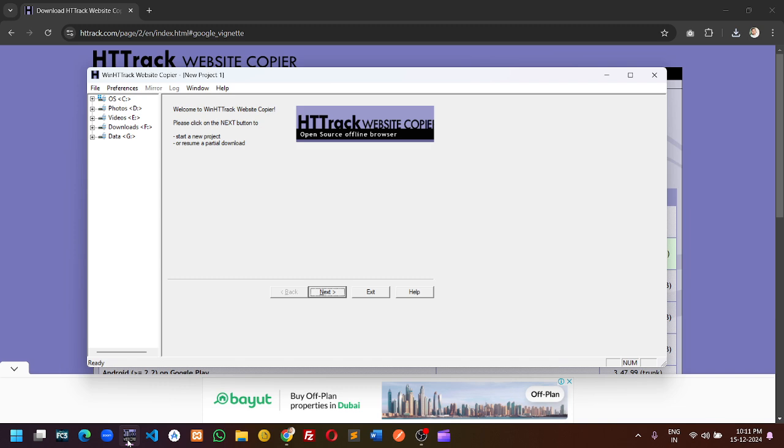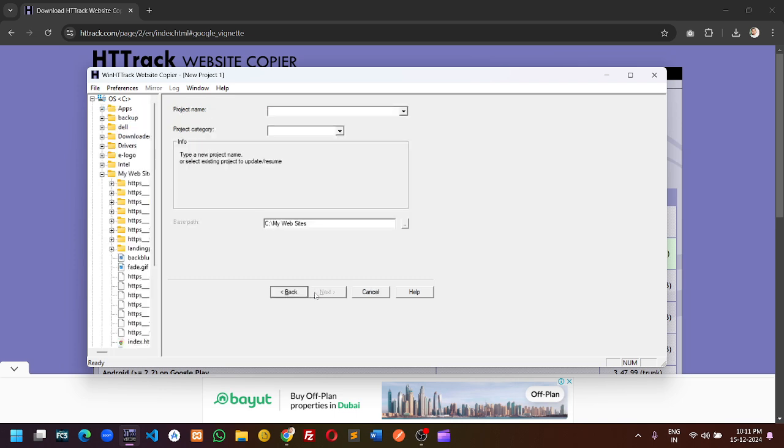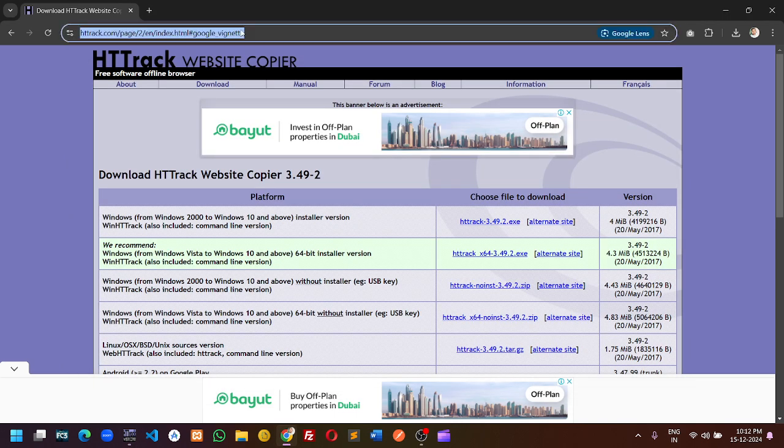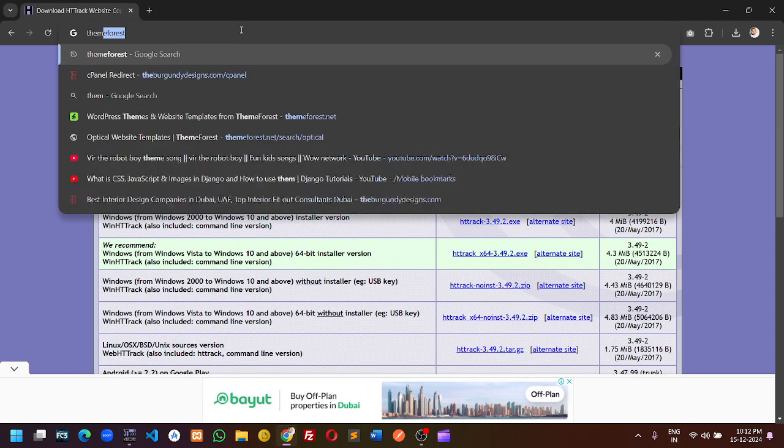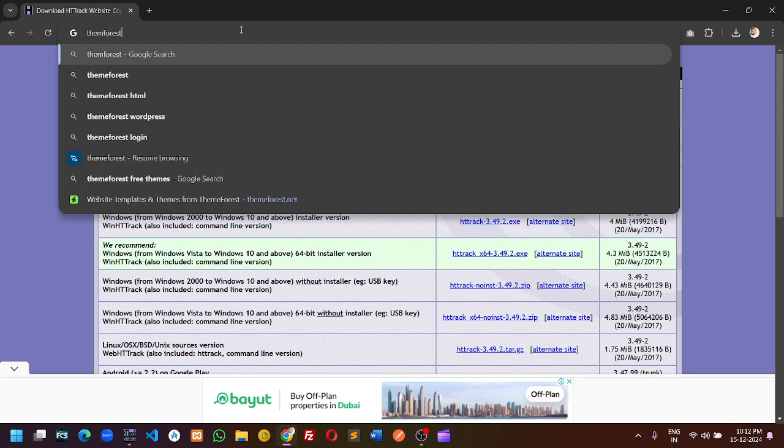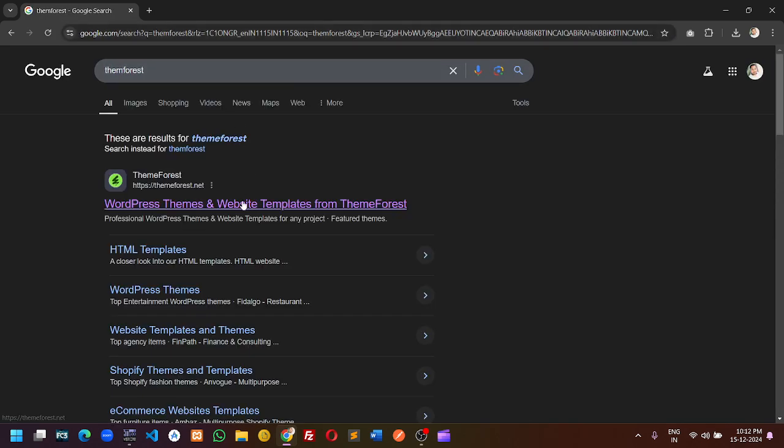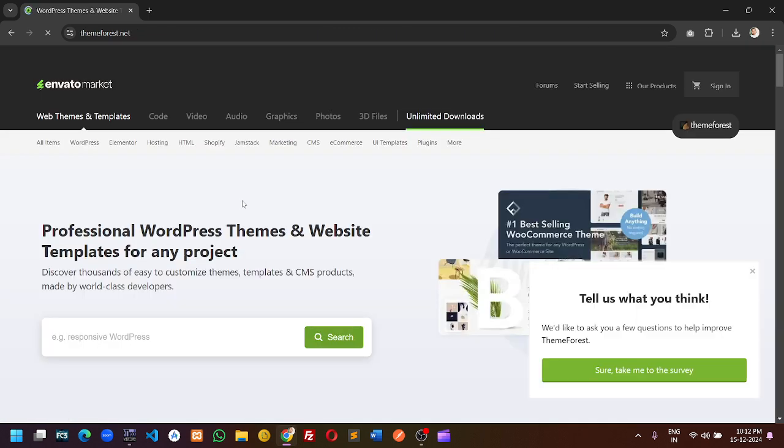When you click on the software, this window will appear. This is the window from where you can download the theme from ThemeForest. Click on next and now go to ThemeForest.